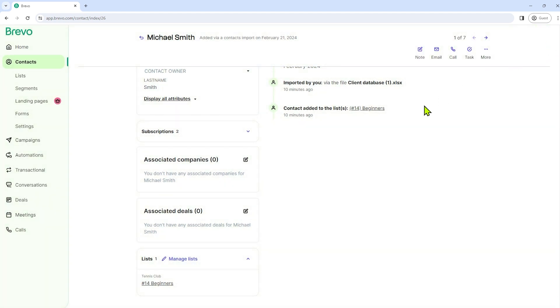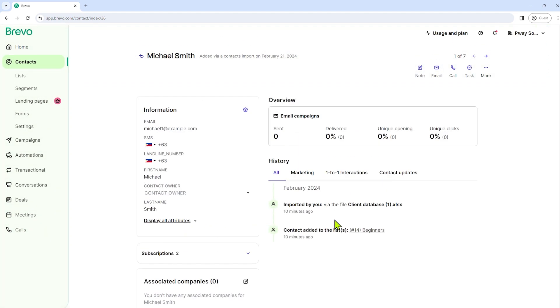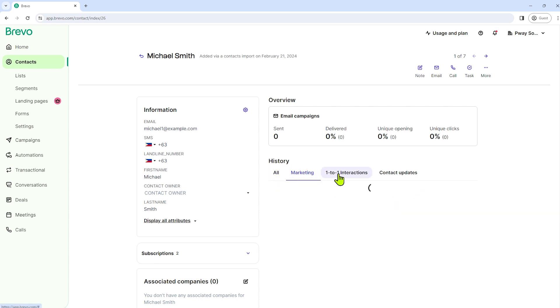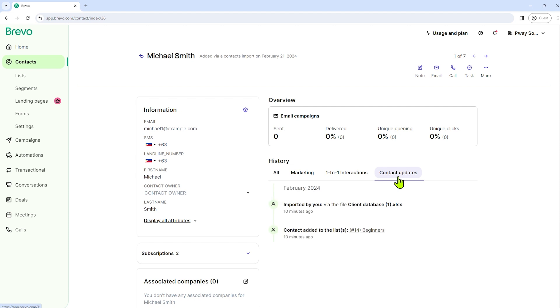But I'll just close it for now. And we also have here the history. Like the marketing, the one-on-one interactions, and contact updates. So we can also see here the information of Michael Smith, the email, the SMS, and a whole lot more.